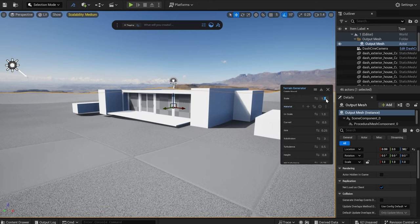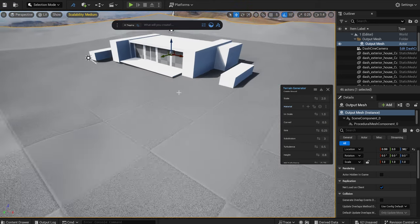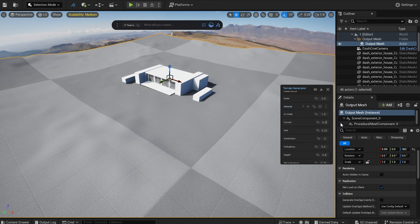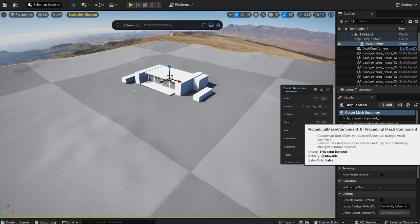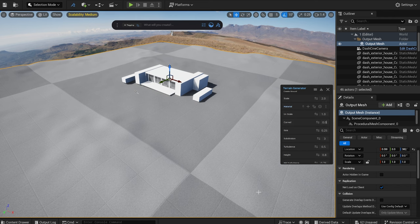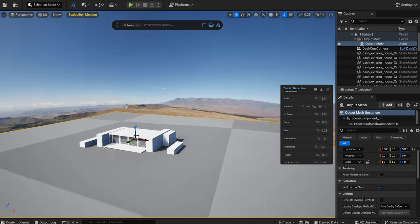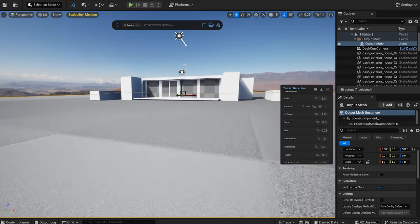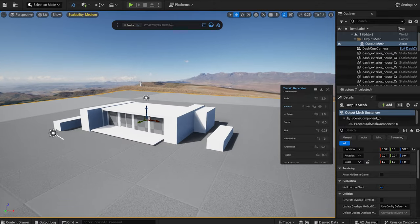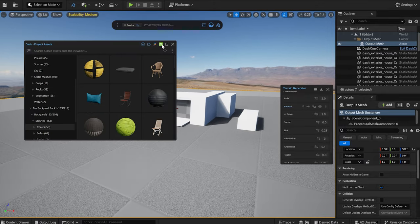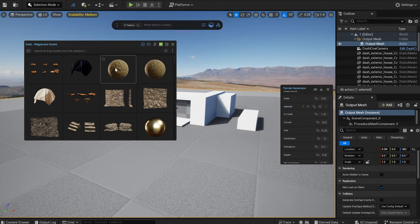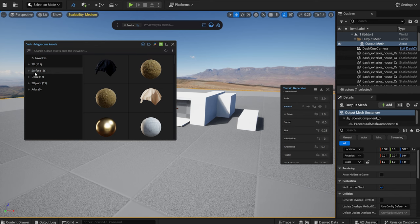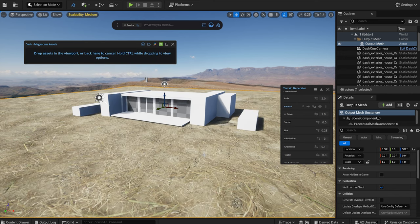For this scene, I generated a simple flat terrain. I drop in the grass texture from the Dash library and set the UV scale.